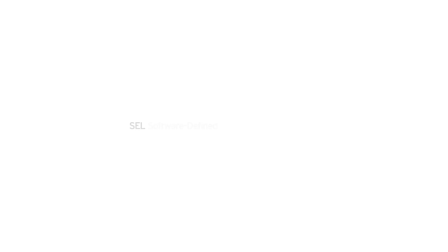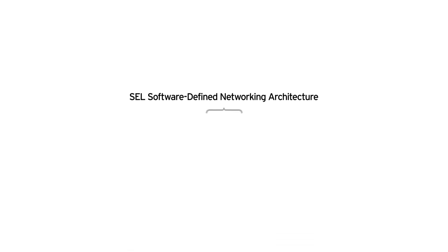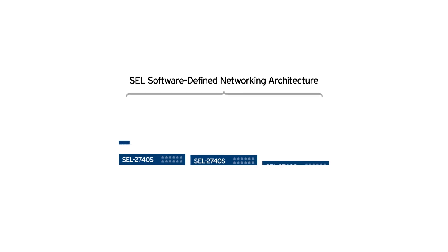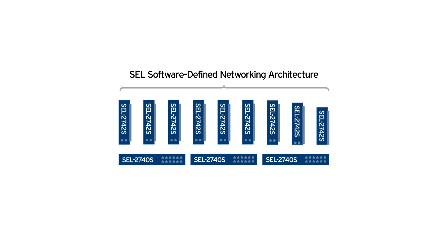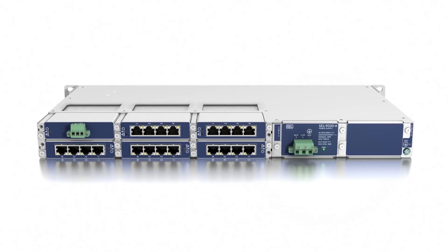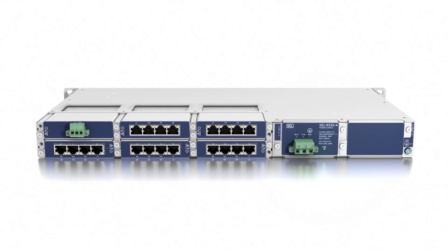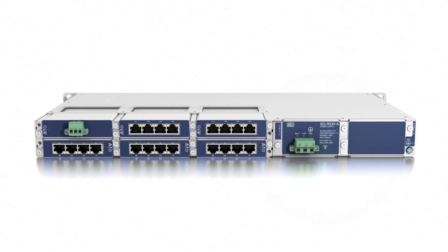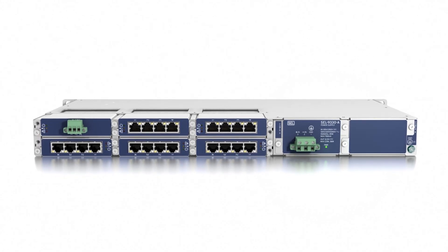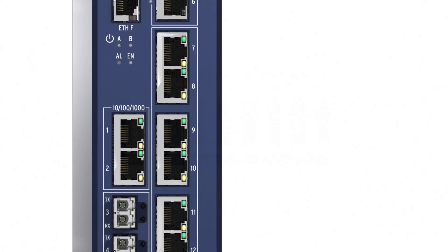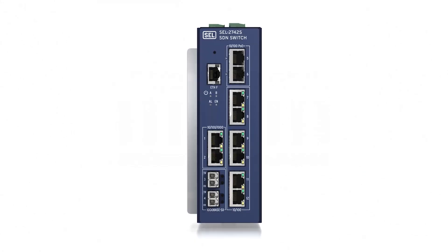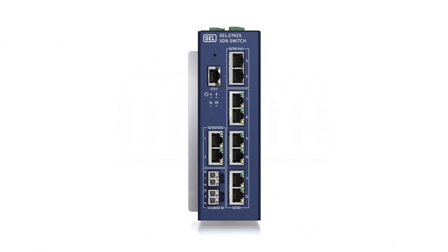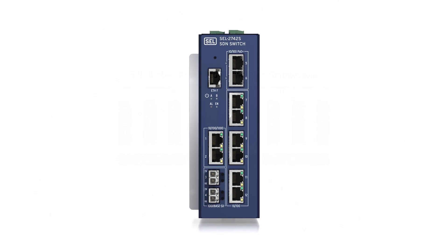SEL's SDN solution utilizes a three-layer architecture. Layer one is the hardened substation switches. We've got two devices: the 20-port rack-mounted 2740s and the 12-port DIN rail or surface-mounted SEL-2742s.